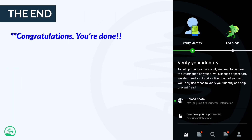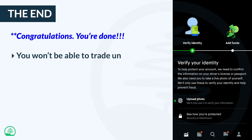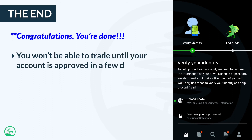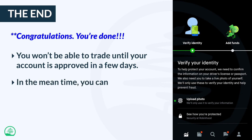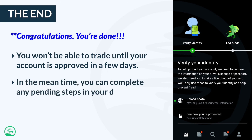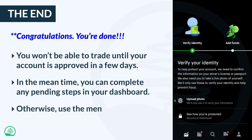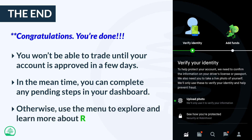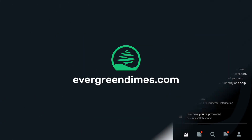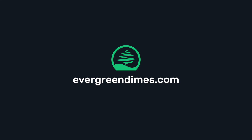Congratulations! You've just created your Robinhood brokerage account. That wasn't so hard, was it? Now all you have to do is wait until your account is approved in a few days before you can start buying stocks in your favorite companies. In the meantime, you should complete any pending steps you see in your dashboard. Otherwise, use the menu to explore the app and learn more about Robinhood. And if you want more tips on making your life 1% richer, visit evergreendimes.com.